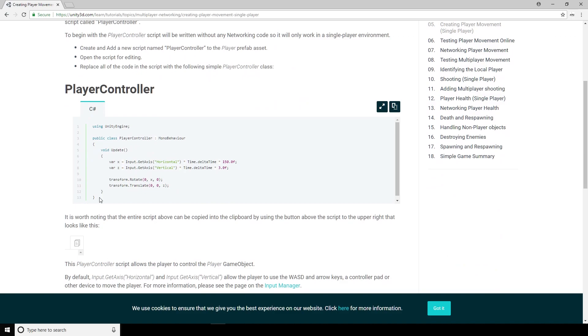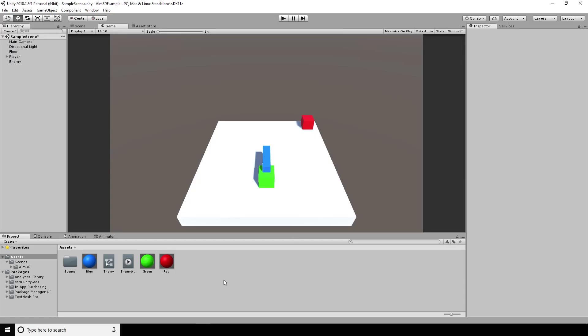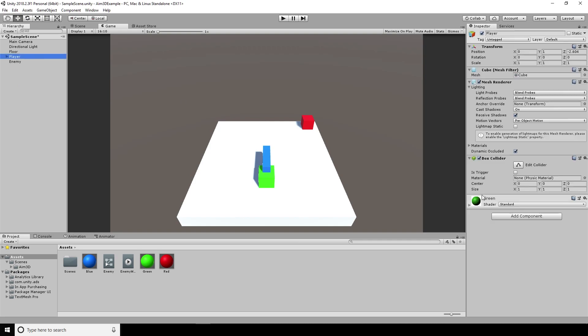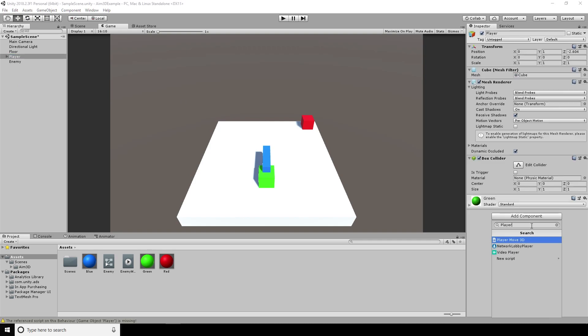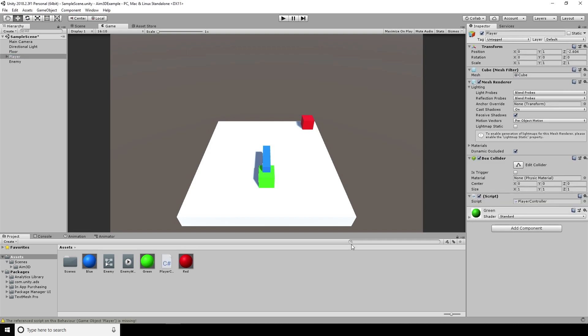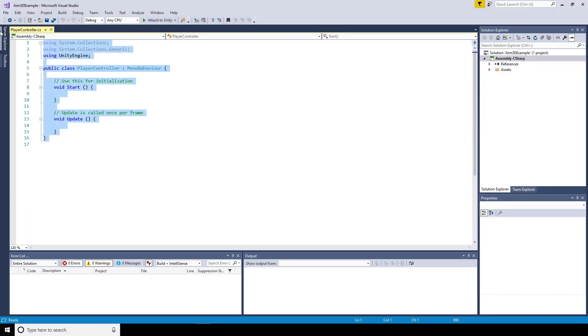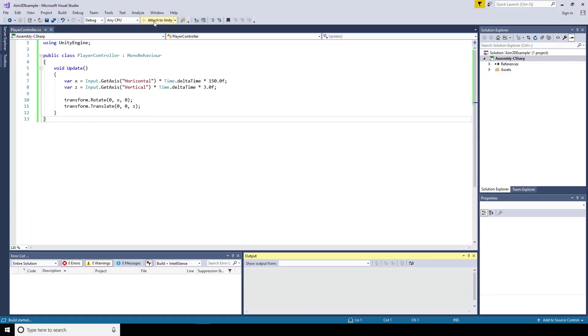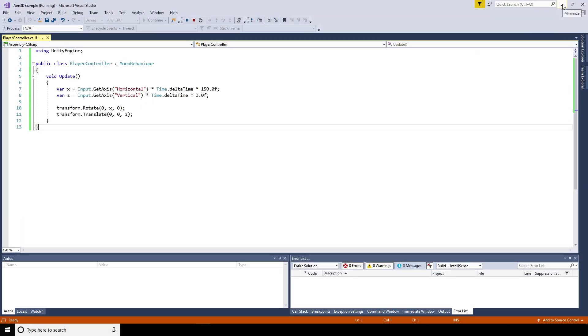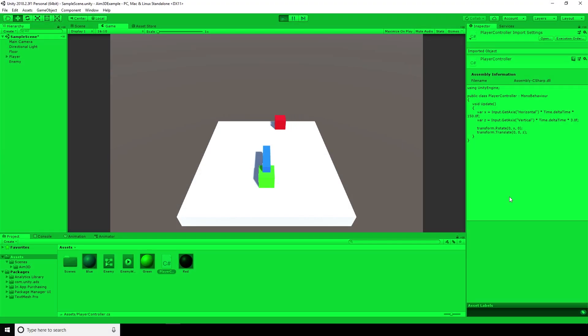So heading over to the Unity documentation, there's a quick script for a player controller. So I make a player controller script, add that to the player, and then copy paste the player controller script from the Unity documentation in there. And using the arrow keys, we can walk around the scene.